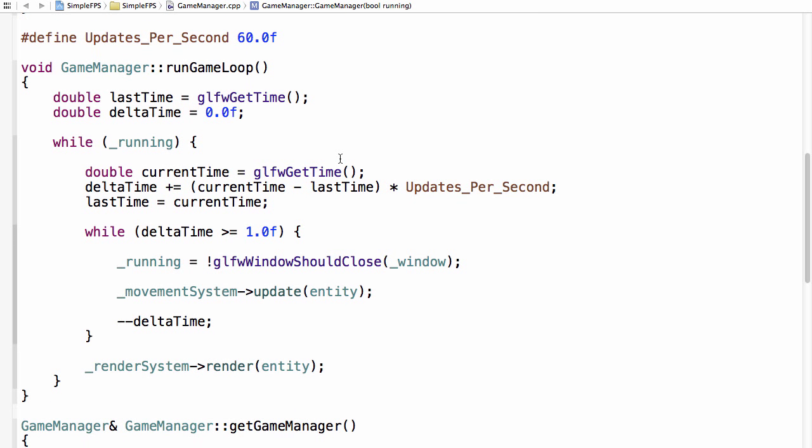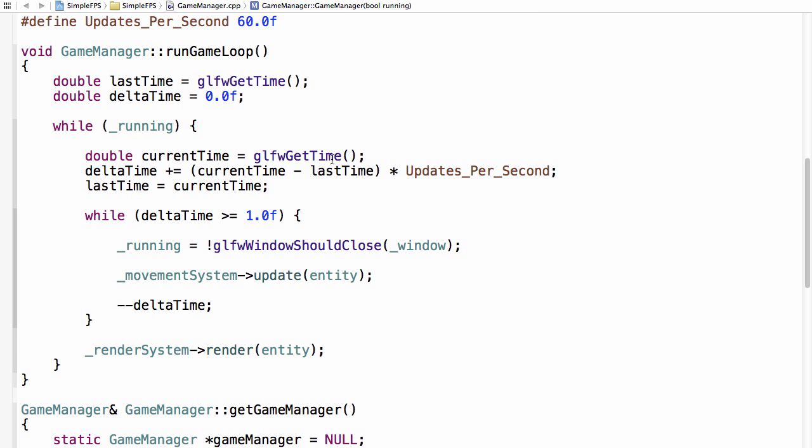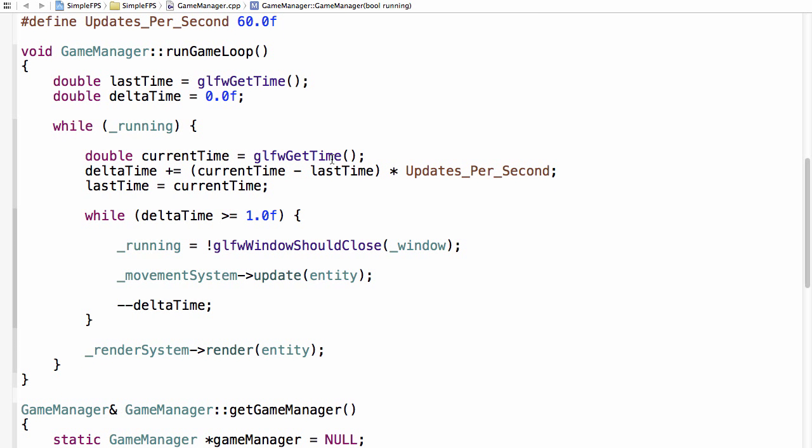Before we begin, one little thing. In your run game loop method, I made a small mistake. It should be delta time plus equals all of this. So this line right here, make sure it's plus equals, not just equals.